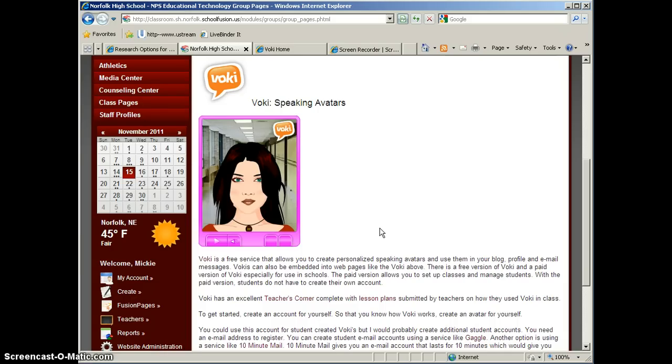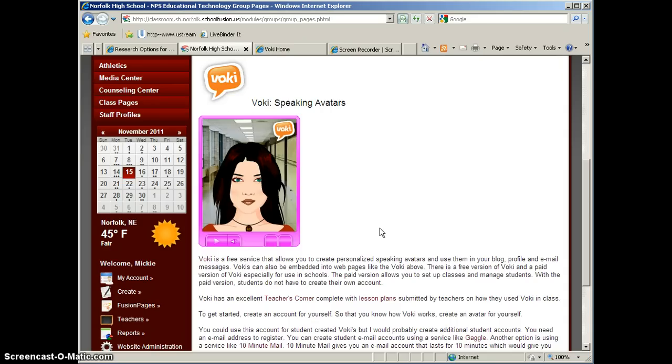Well, you could sign up for a Voki account yourself using your own email address, and then monitor your students while they use your account to create their Vokis. Or, another option you have is giving your students email accounts using a service like Gaggle.